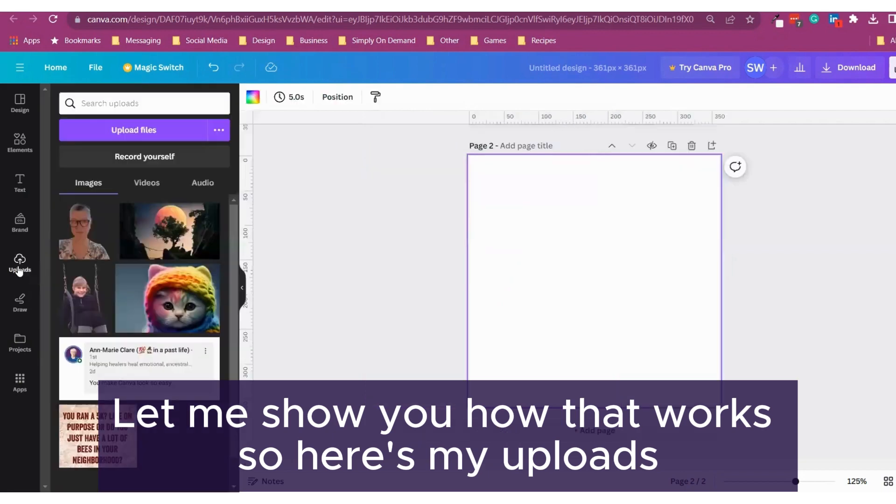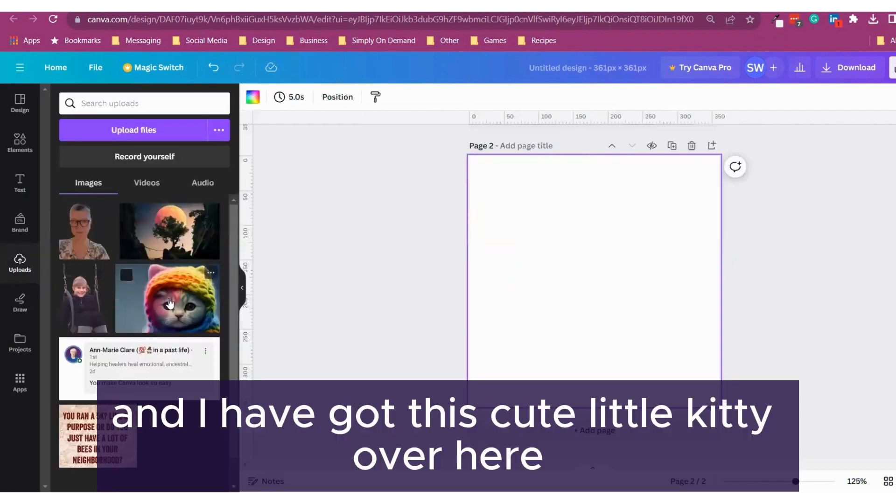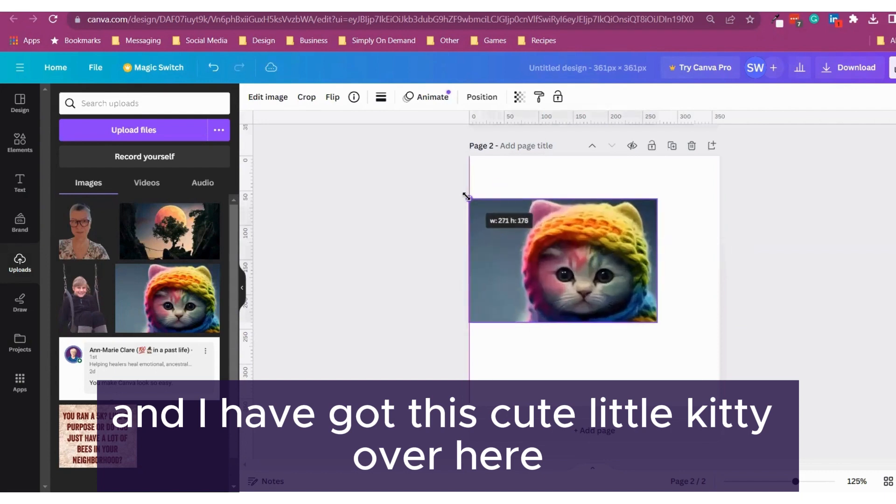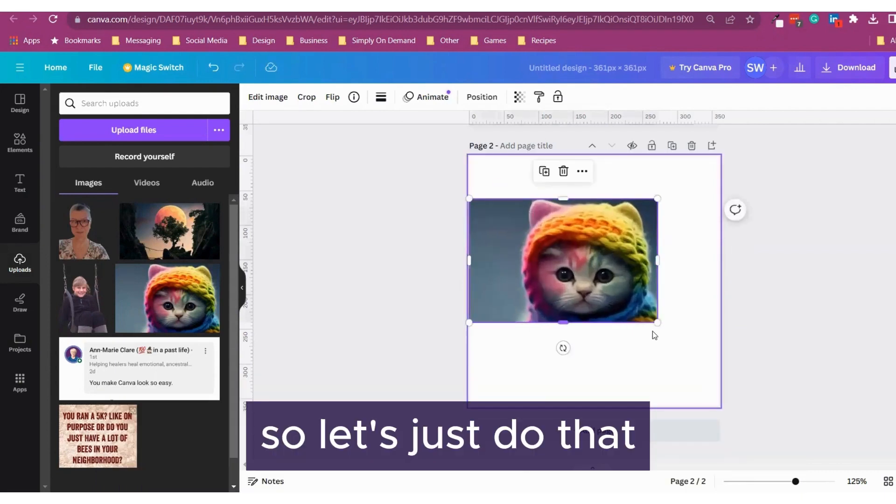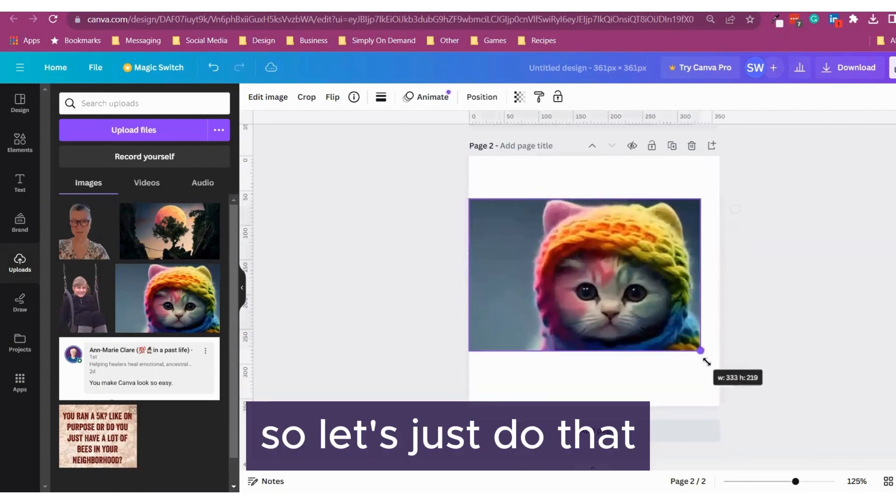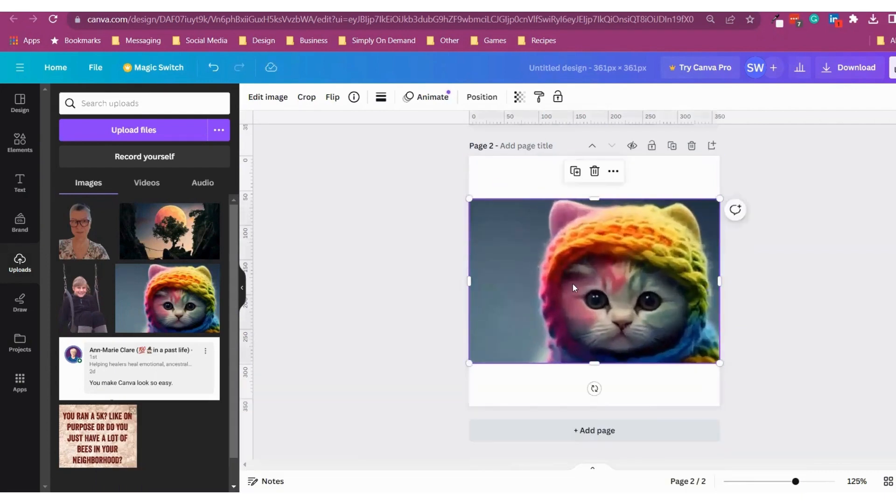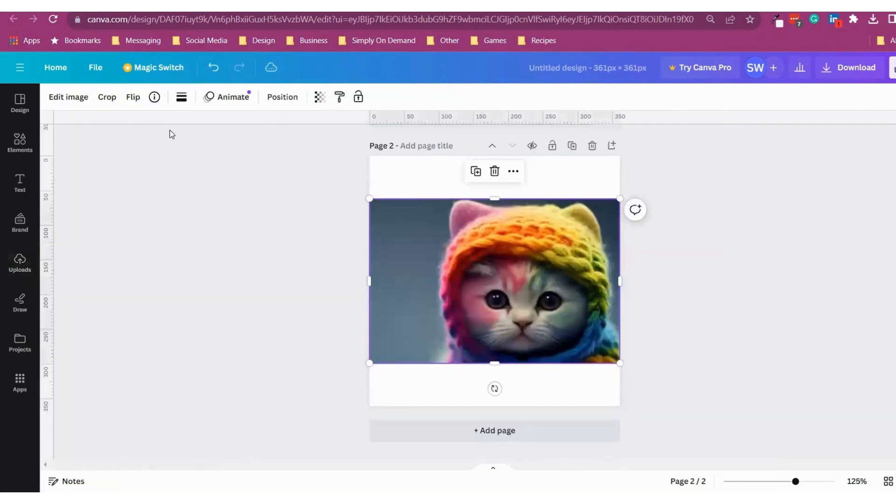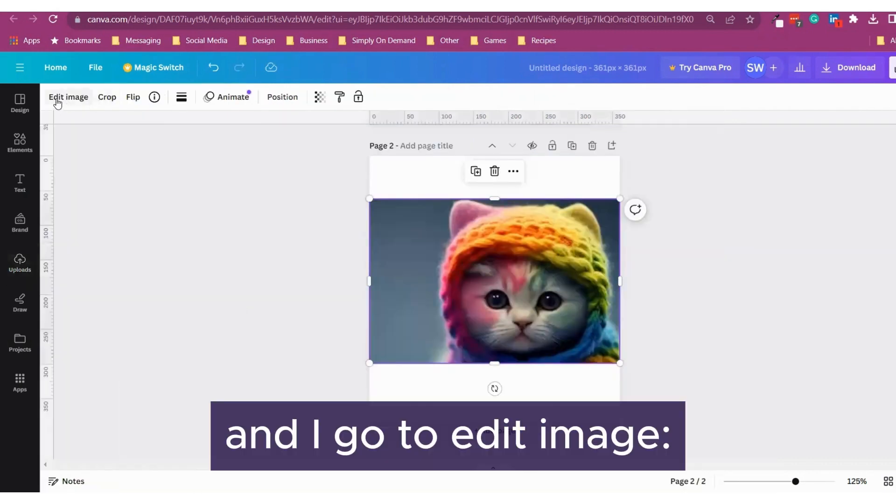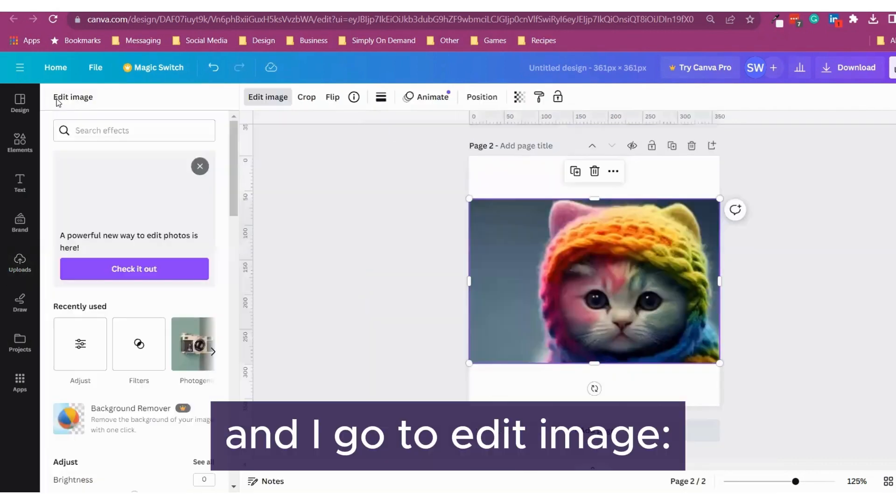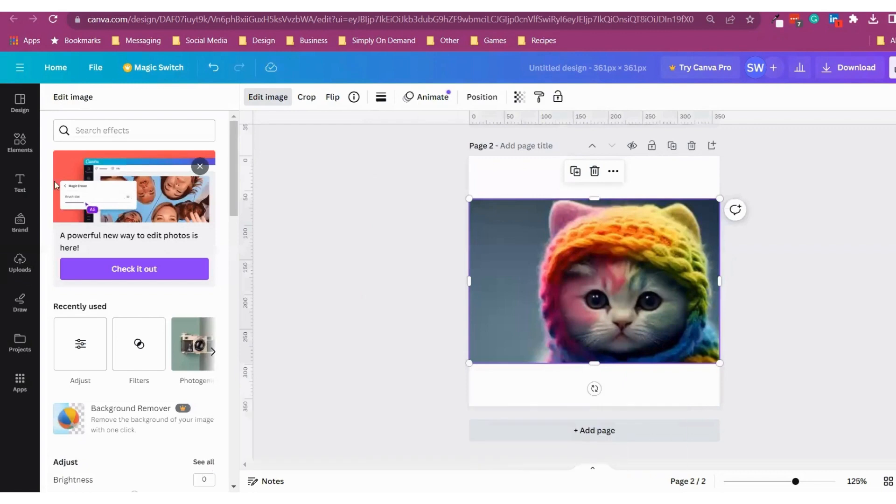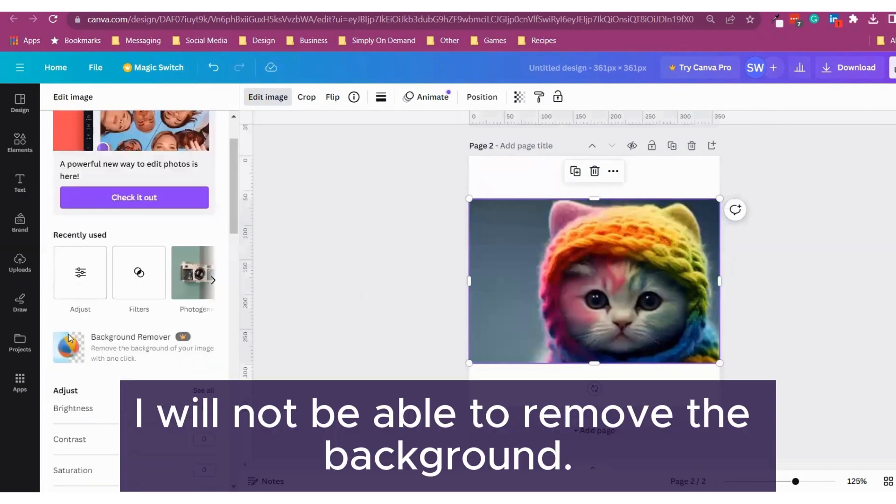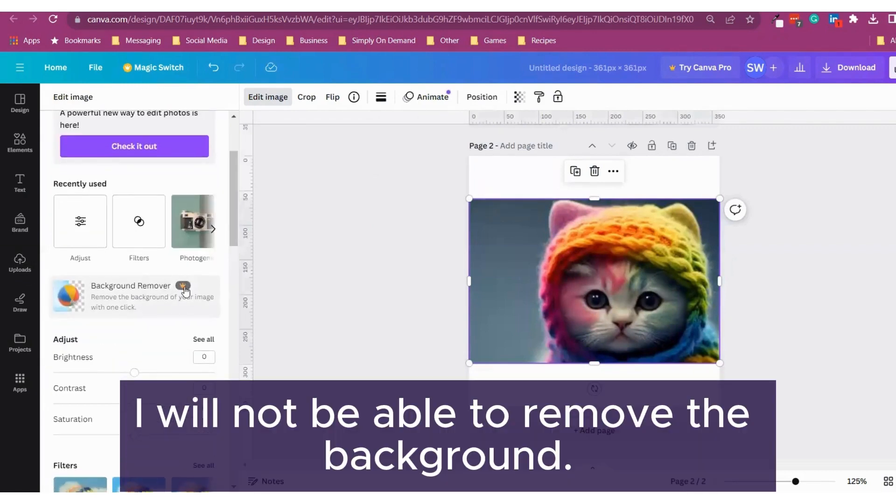So here's my uploads and I have got this cute little kitty over here. So let's just do that. When I click on the image itself and I go to edit image, I will not be able to remove the background.